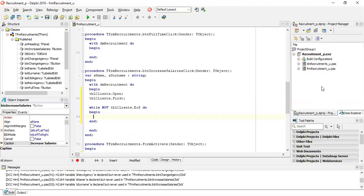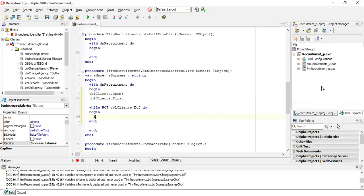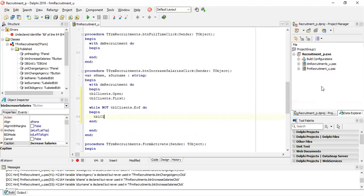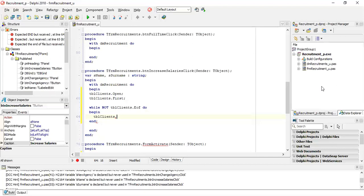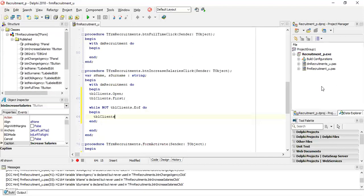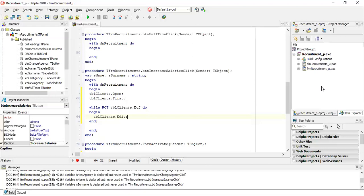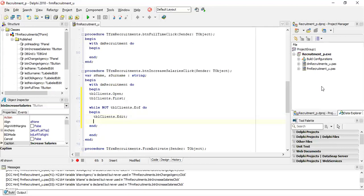Inside the loop, we state what we are going to do. We are going to say tbl_clients.edit — we are telling the table that we are editing. If we were inserting we would tell the table we are inserting; if we were deleting we would tell the table we are deleting. So right now we are editing — always you must inform the program what you are going to do.